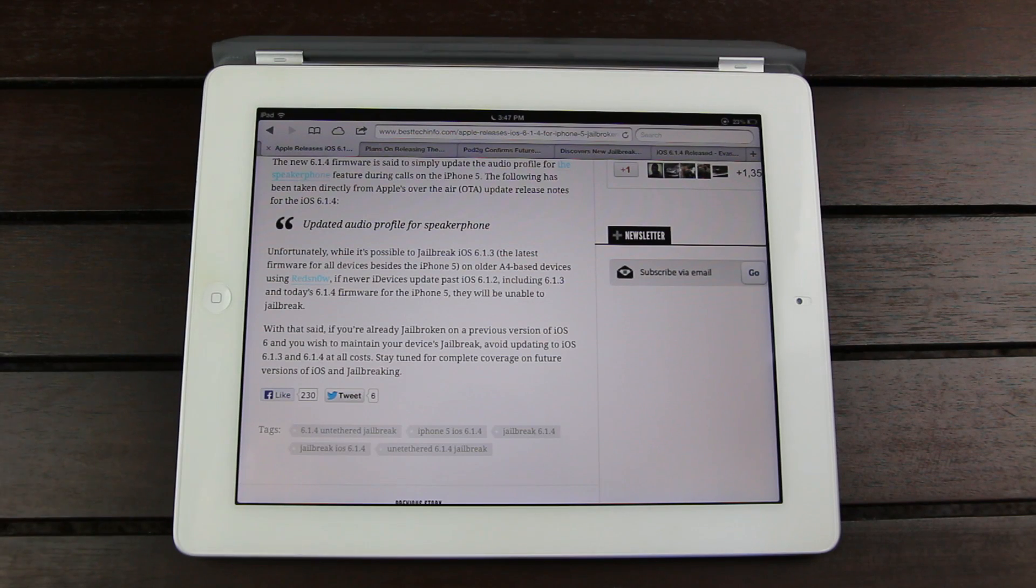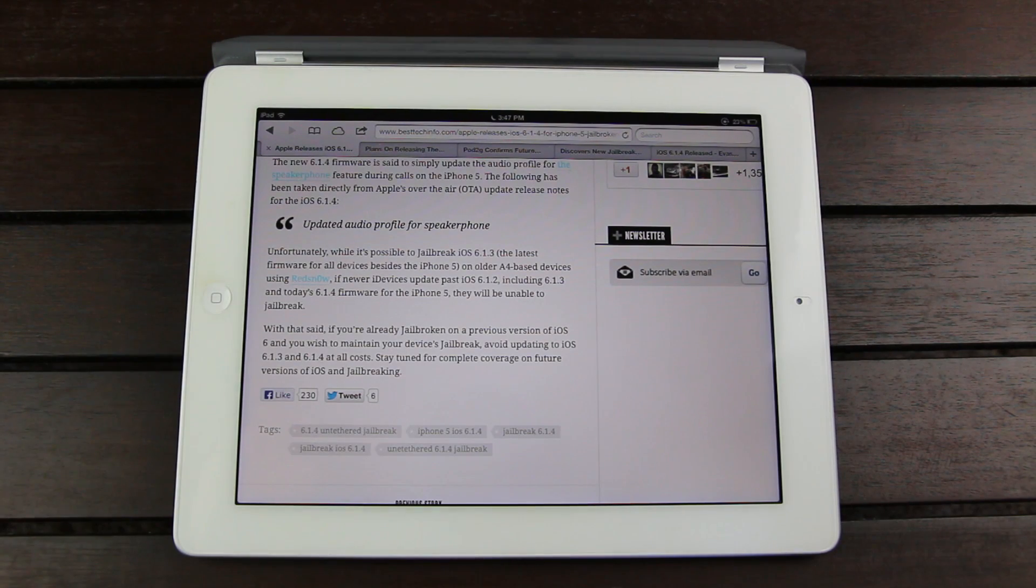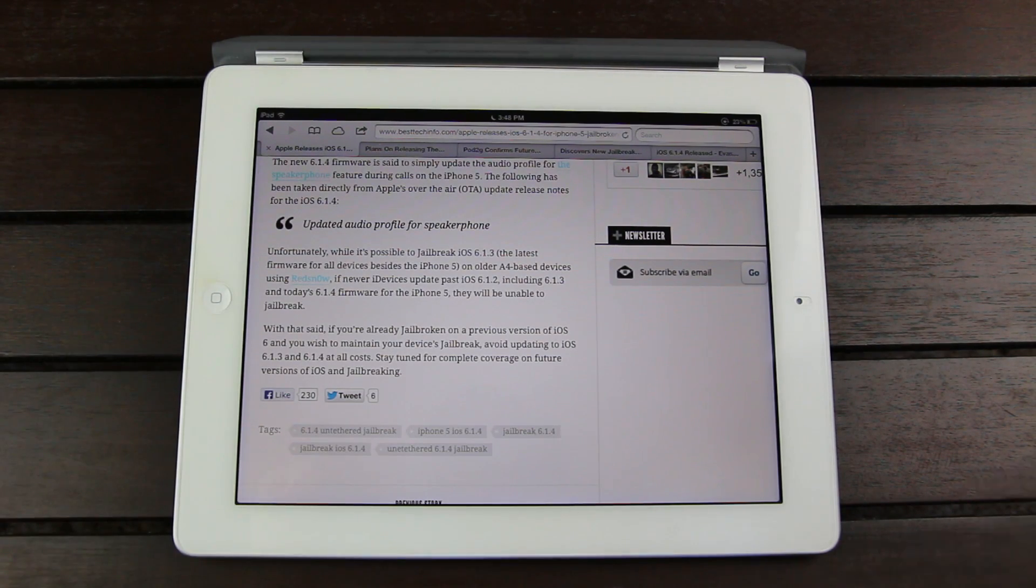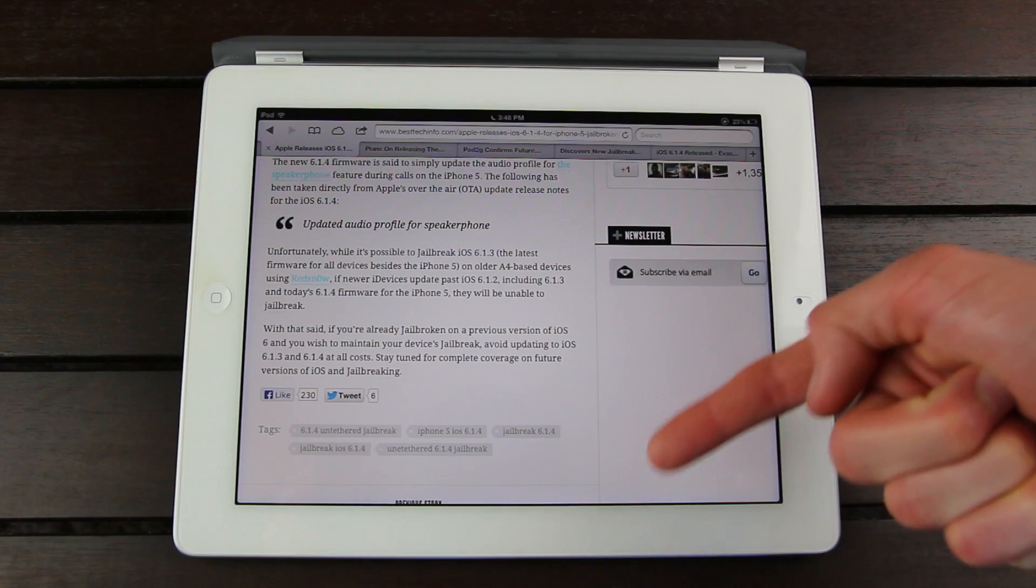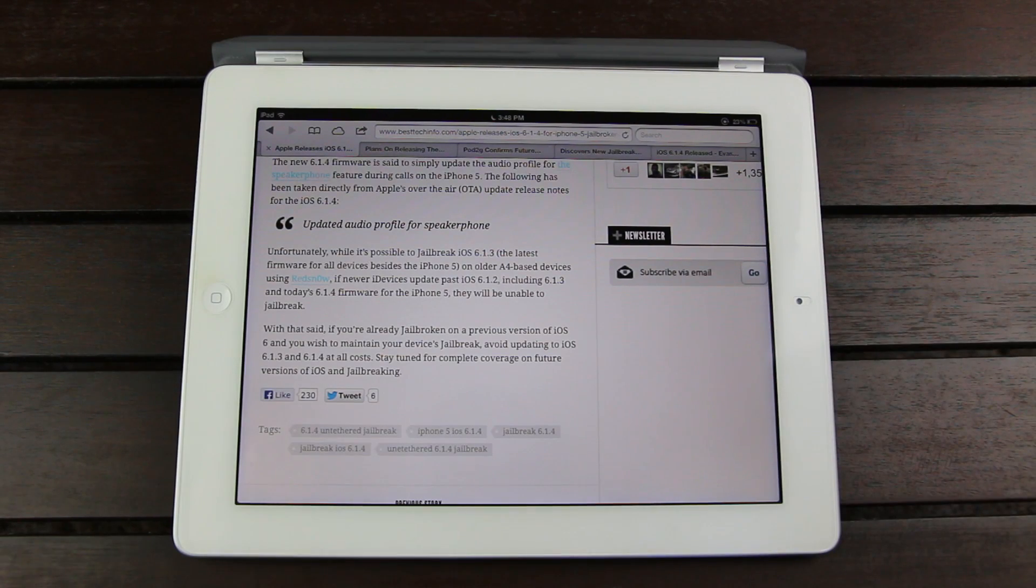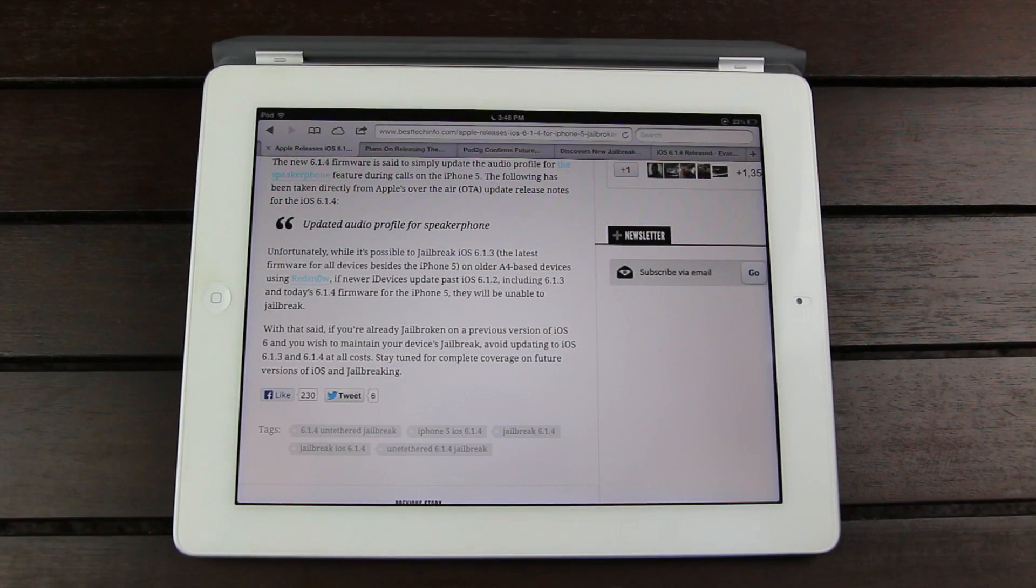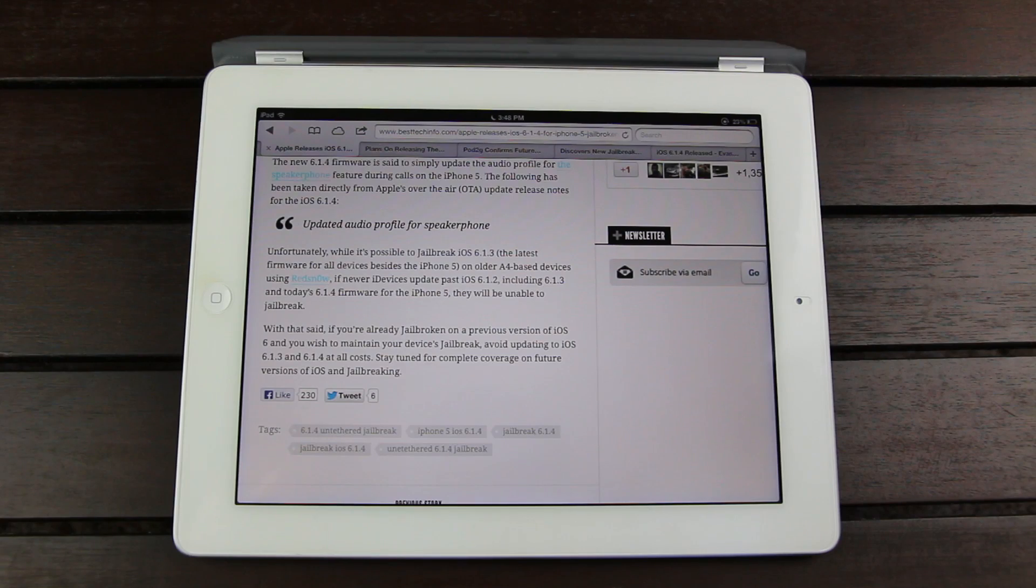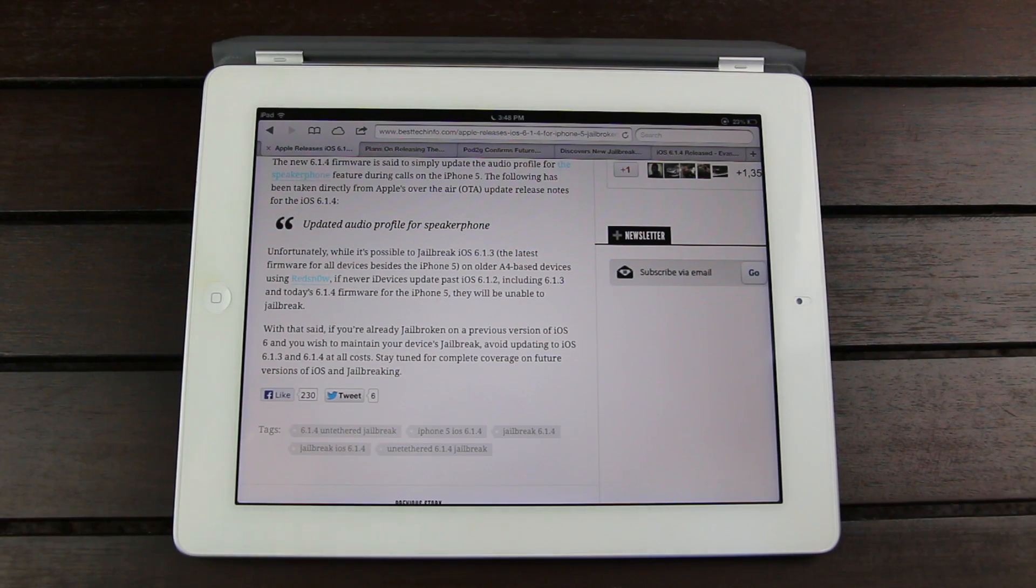So if you have an older iPhone or iPod Touch and you want to jailbreak on 6.1.3, just be sure to check out that video. I'll have a link to it down below. So with that said, if at all possible, avoid upgrading to 6.1.3 or 6.1.4 at all costs.